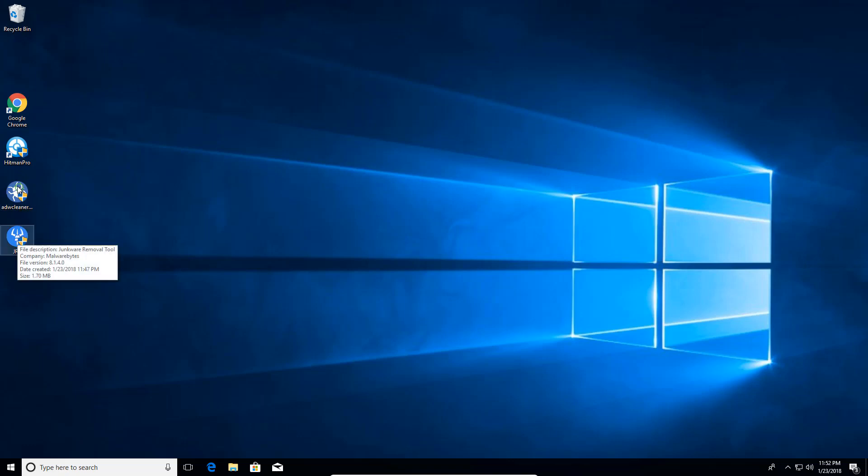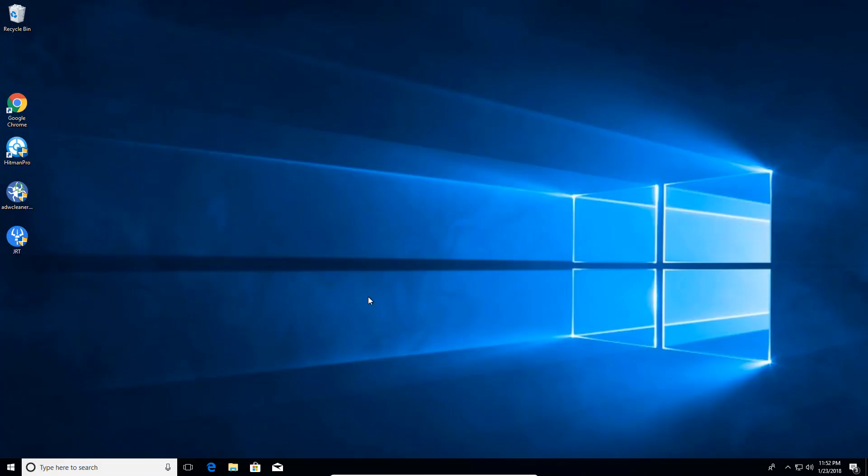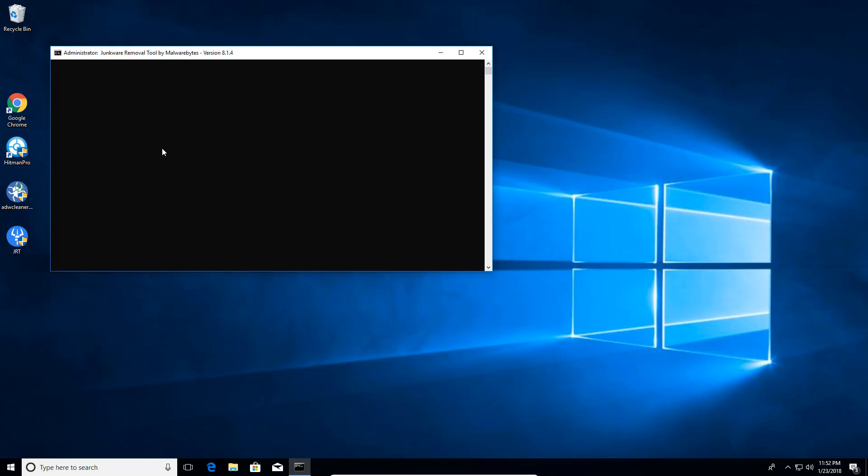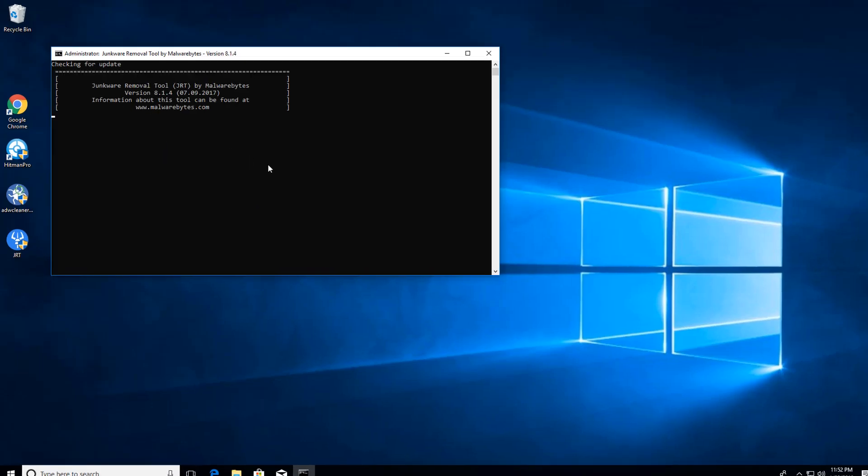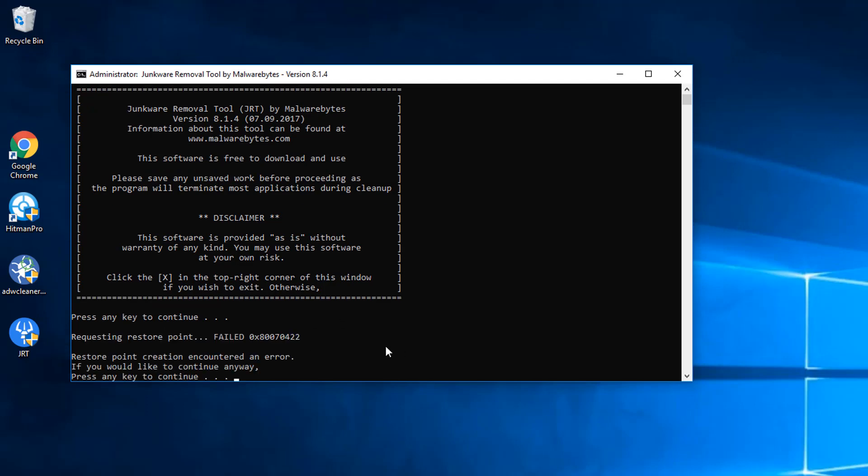So first of all, we'll do a scan with the Junkware Removal Tool. And again, I'll have the link for these programs in the description box that you can download for yourself. So when Junkware Removal Tool opens, it's going to say here to press any key to continue. We're just going to press any key to continue.